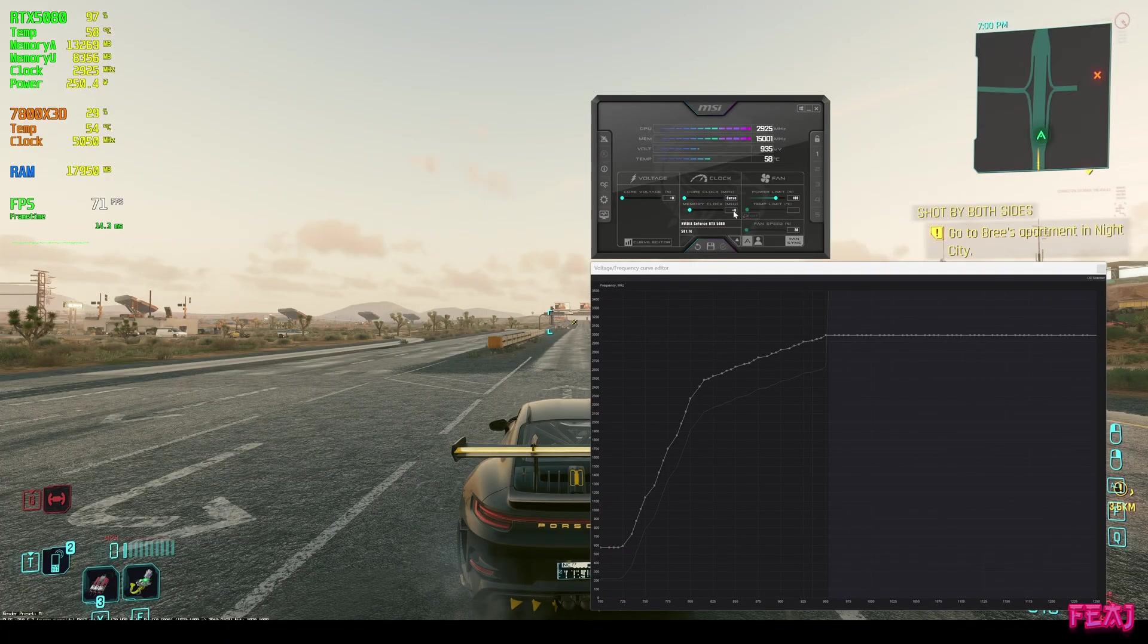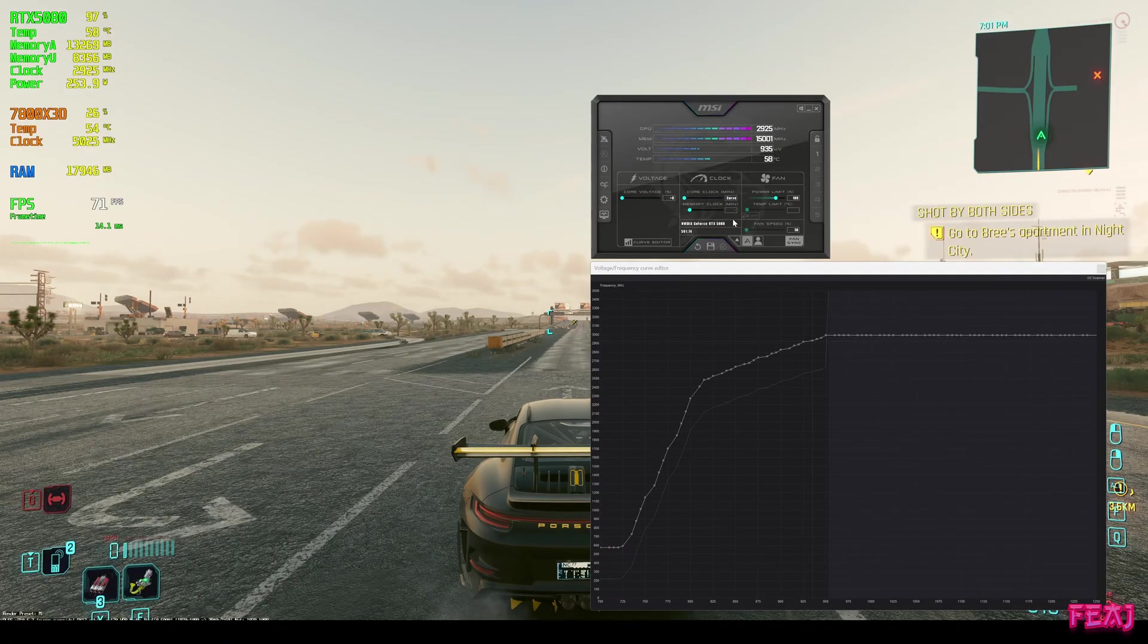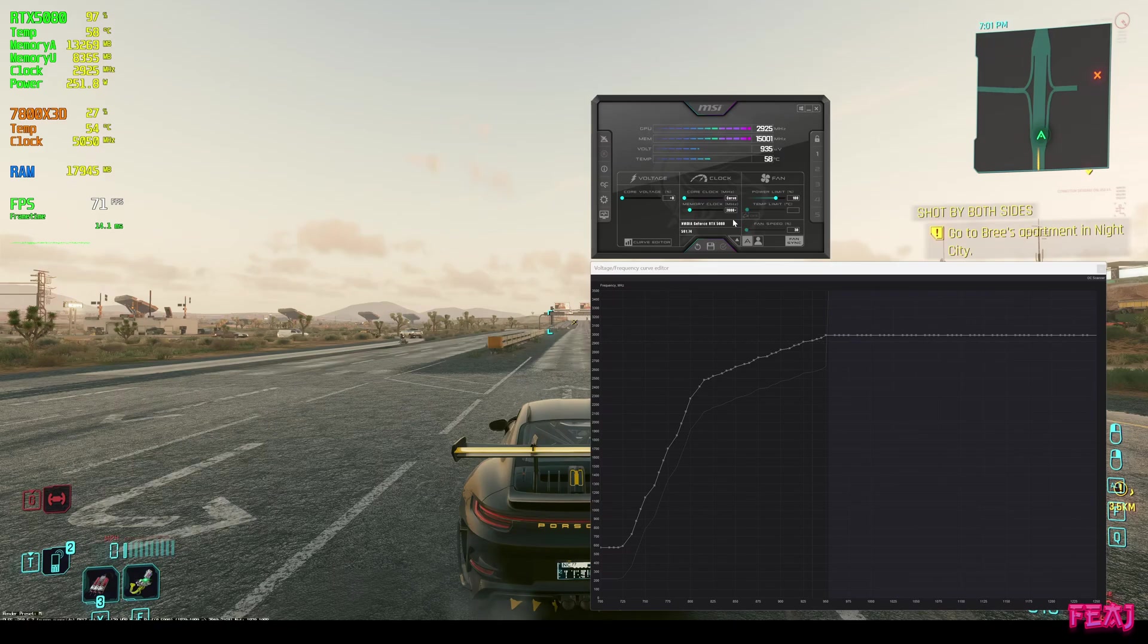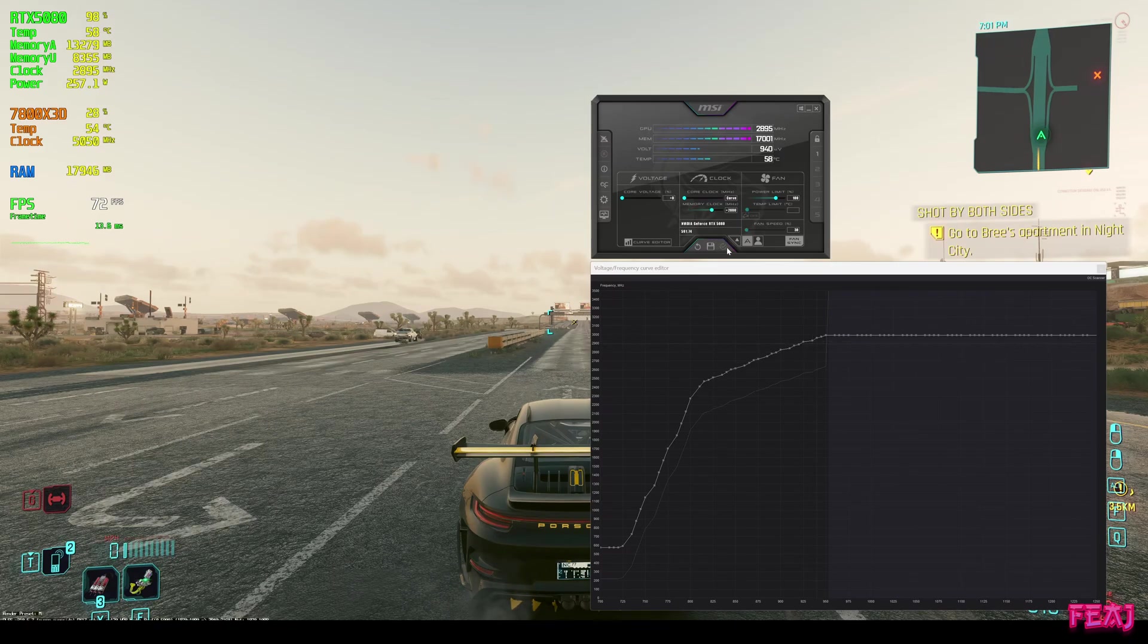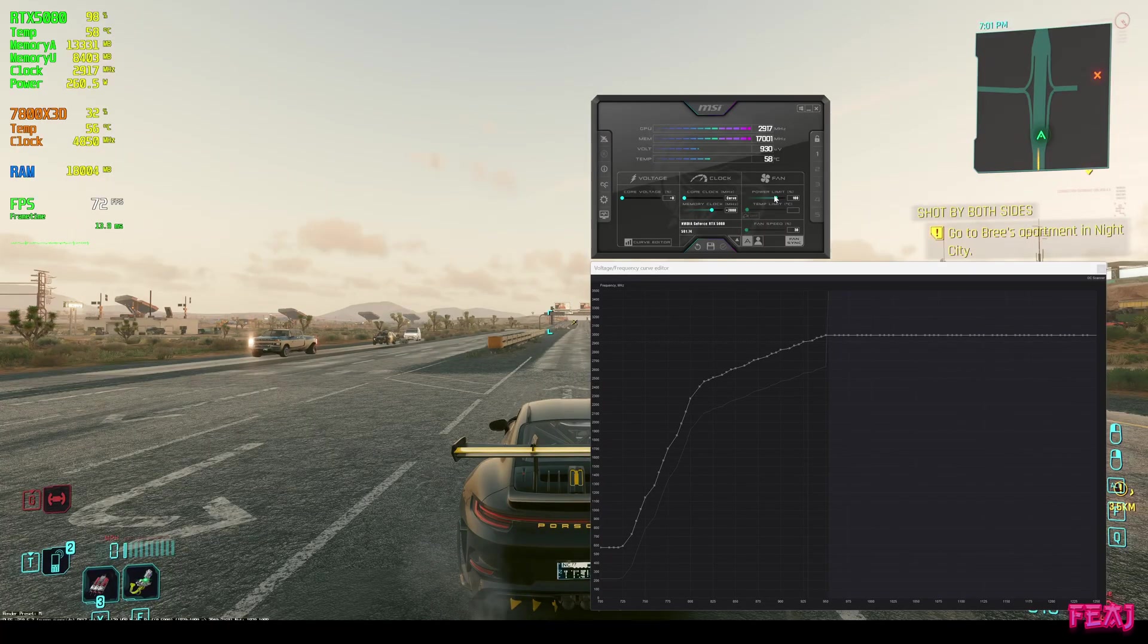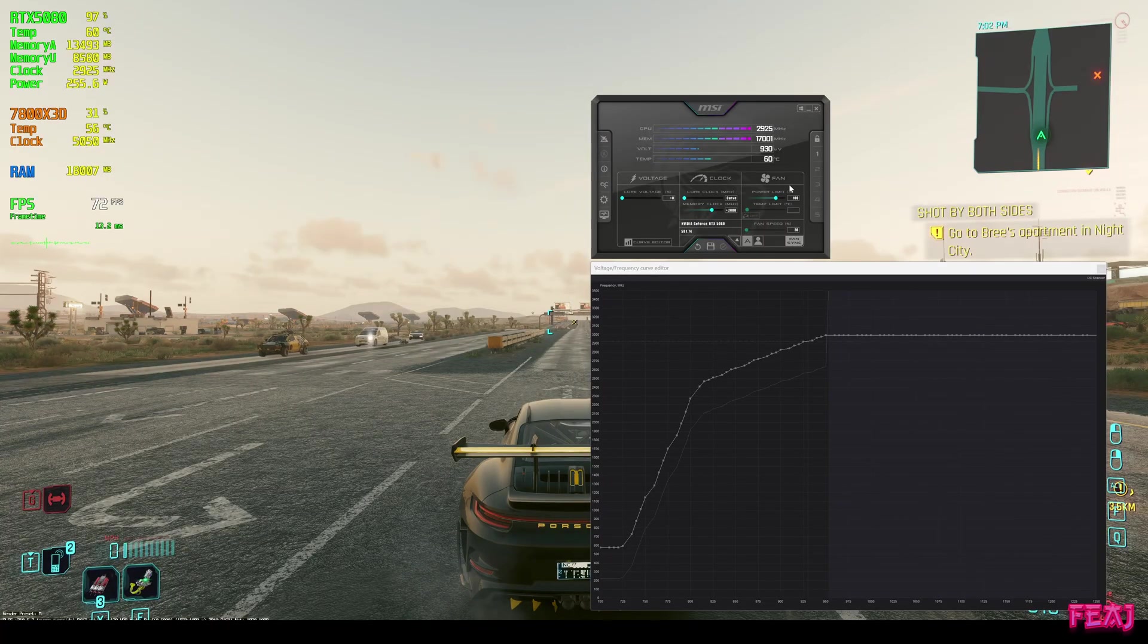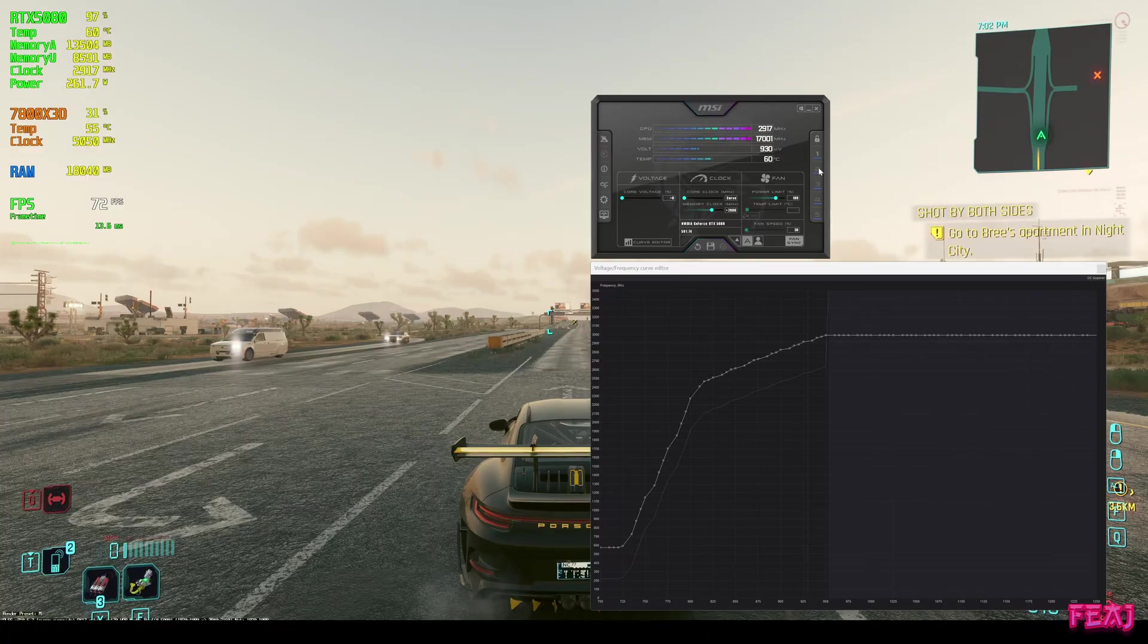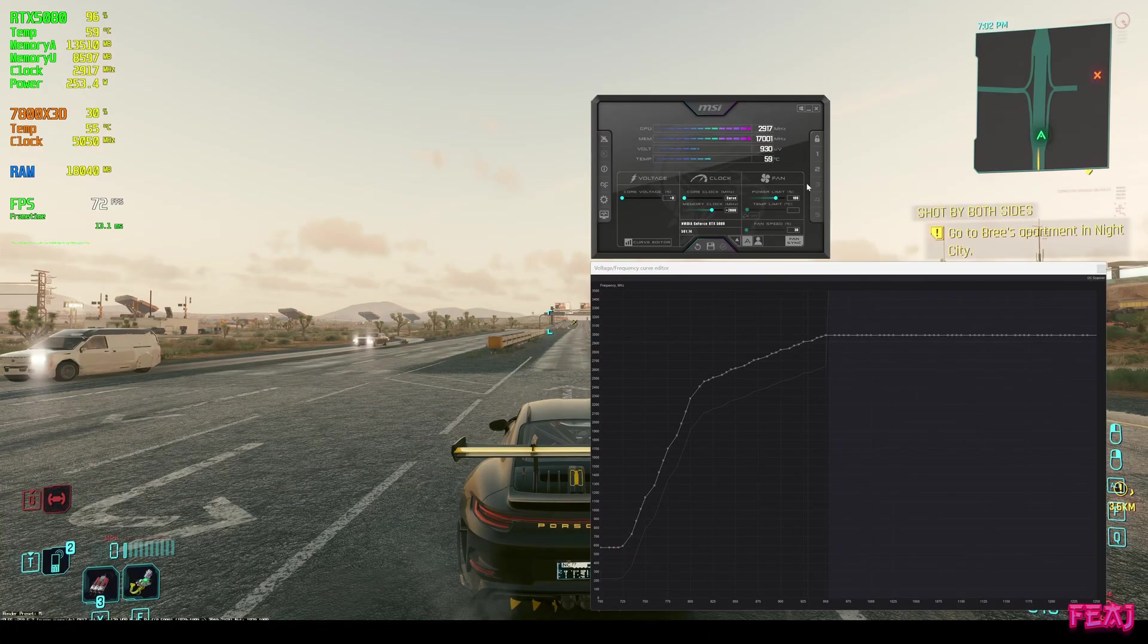Then we're going to the megahertz, typing in 2000, hit enter, hit apply. The power limit we can leave at 100 and I'm going to save this as profile 2.